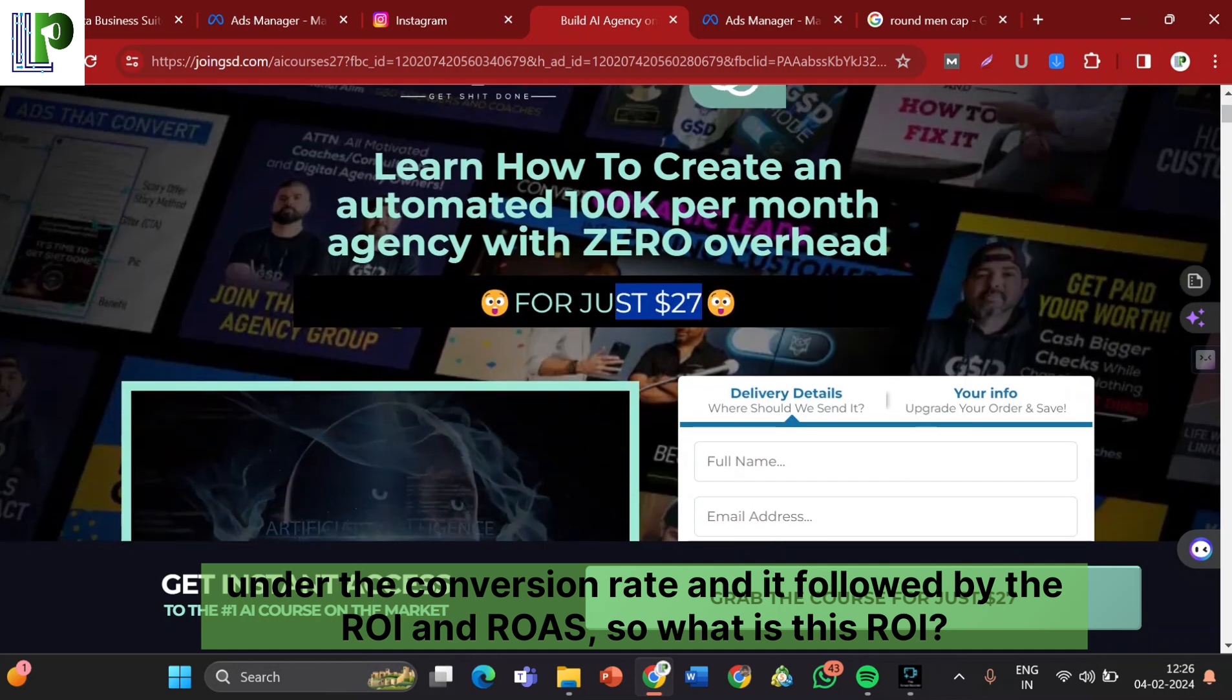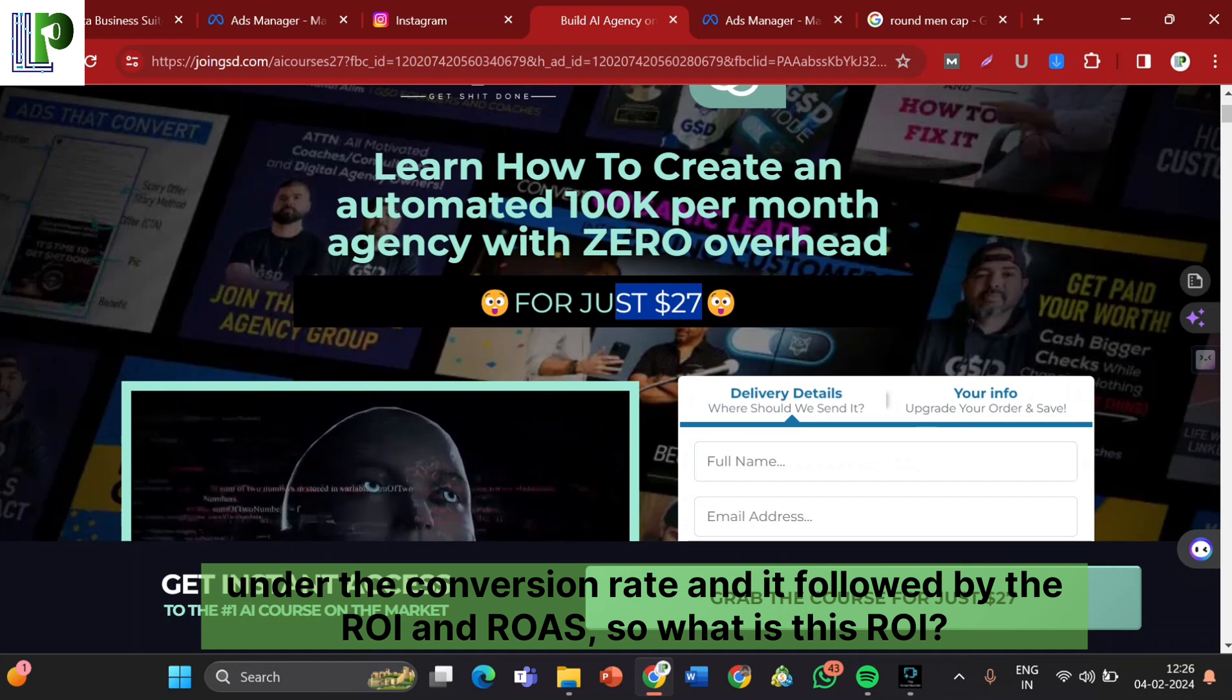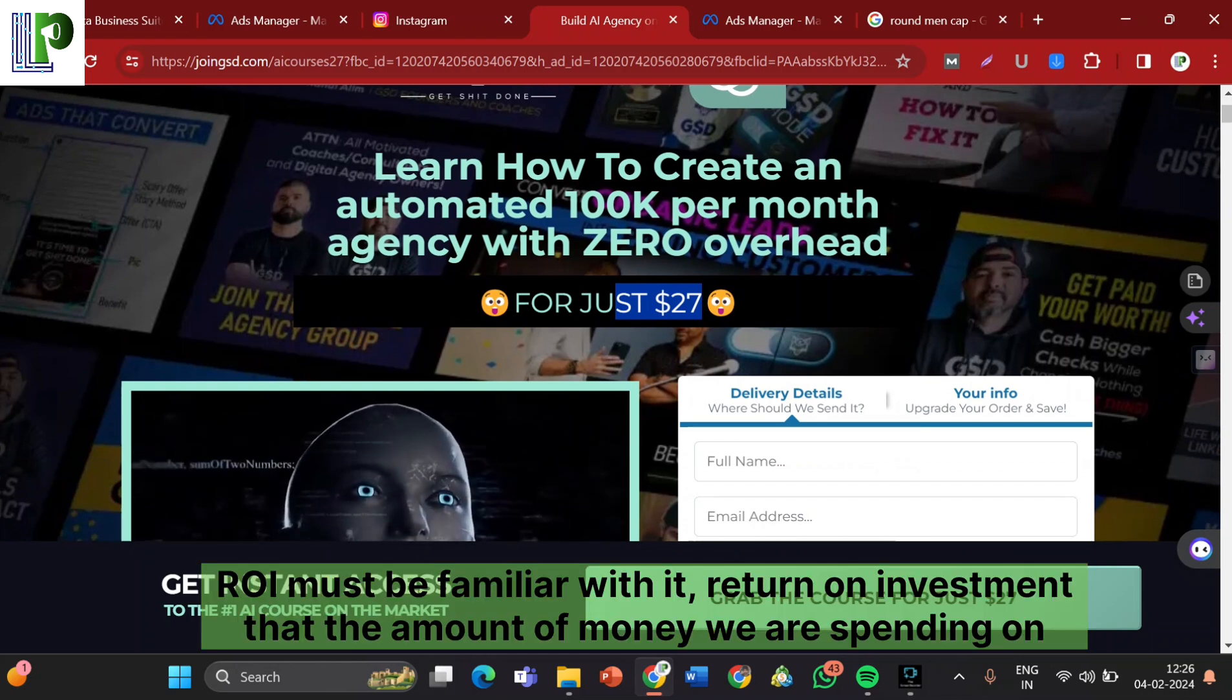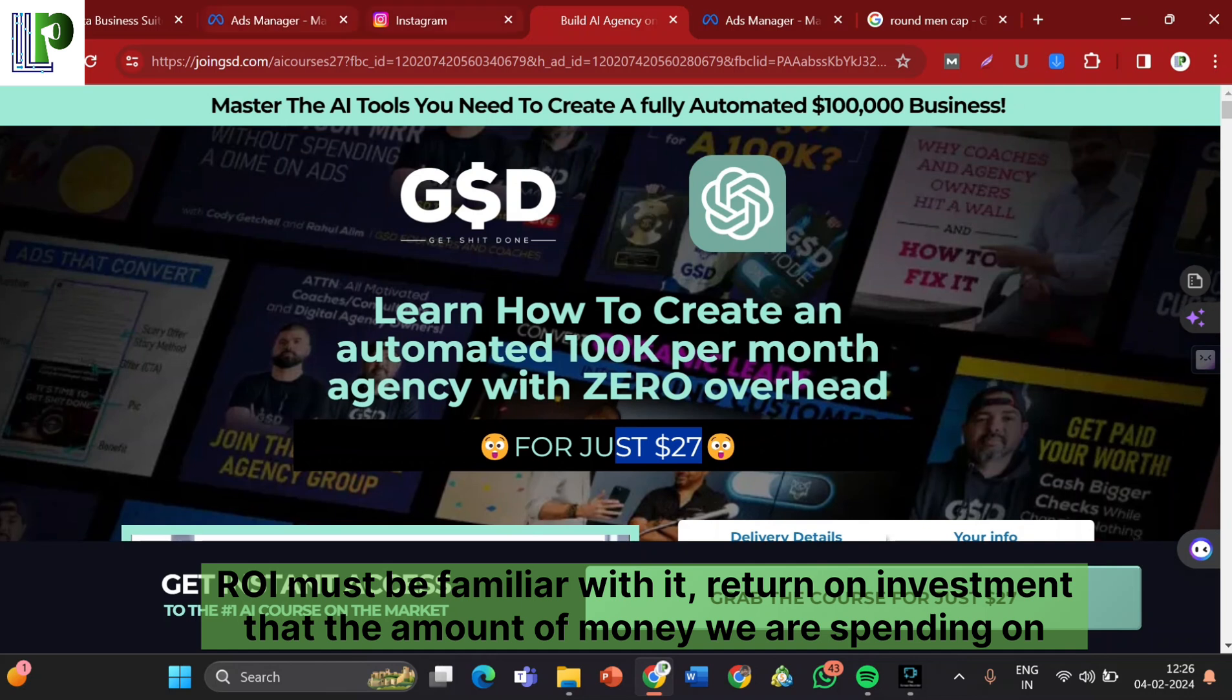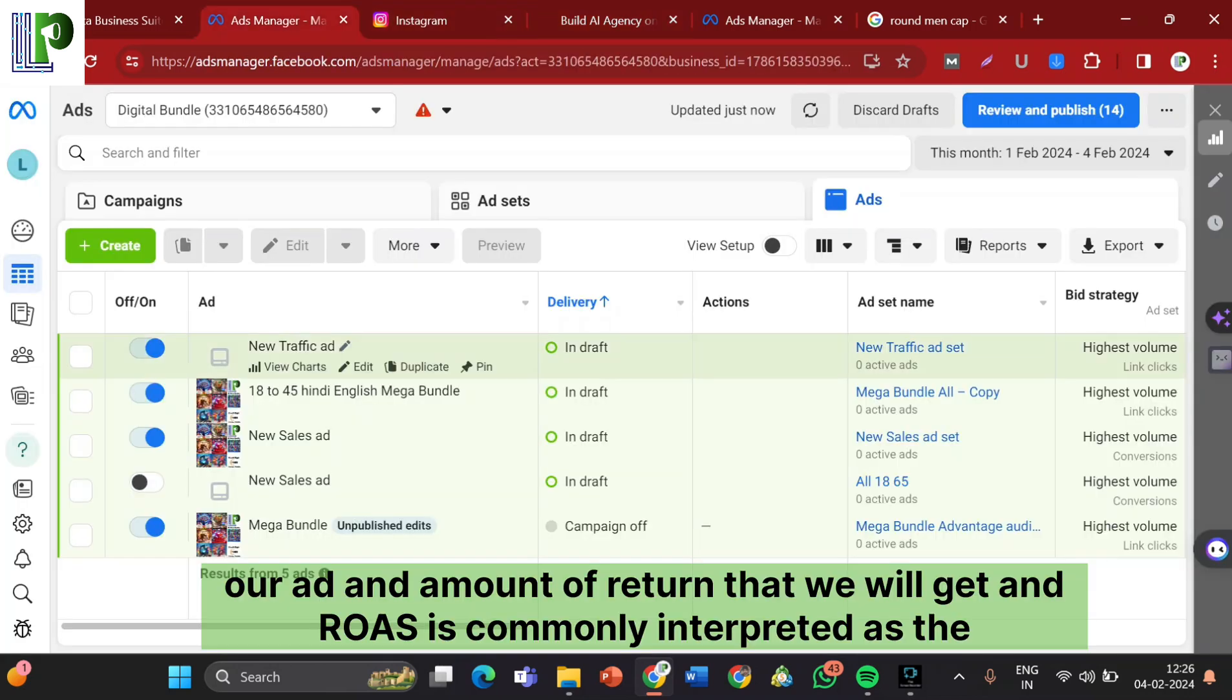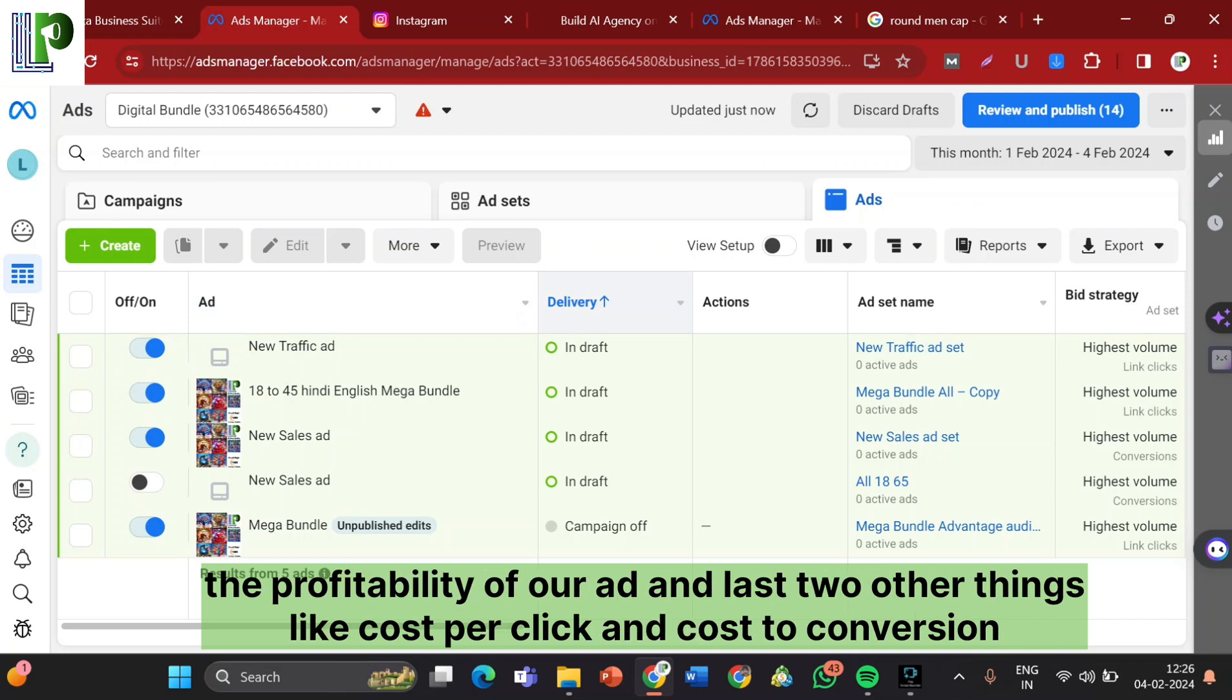Followed by the ROI and ROAS. What is this ROI? You must be familiar with it. Return on investment. That the amount of money we are spending on our ad and amount of return that we will get. And ROAS is openly interpreted as the investment and return on ad spend. This is same actually. This metric basically helps us to understand the profitability of our ad.